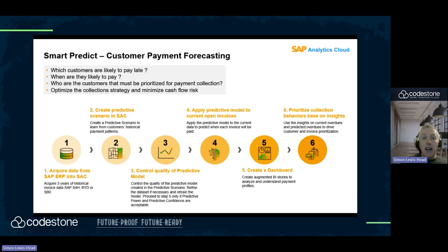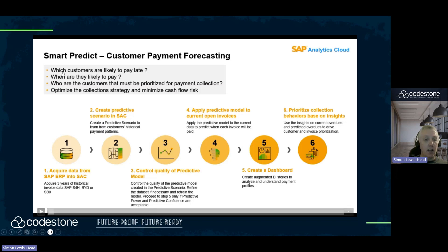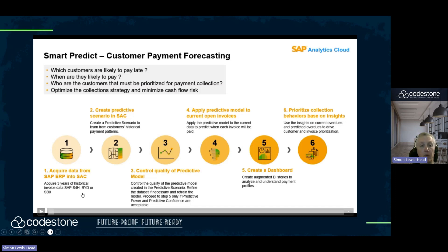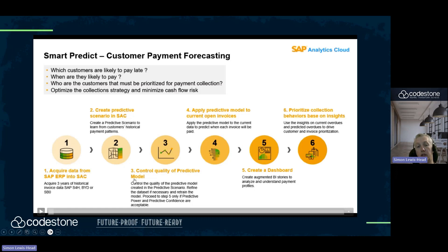What we go through in creating a Smart Predict model in SAP Analytics Cloud covers around six stages. Stage one: we've loaded the historical invoice data from S4HANA, BYD or Business One, or any ERP system into SAC. Then we're going to create a predictive scenario or predictive model in SAC, and we're going to track the quality of our predictive model.